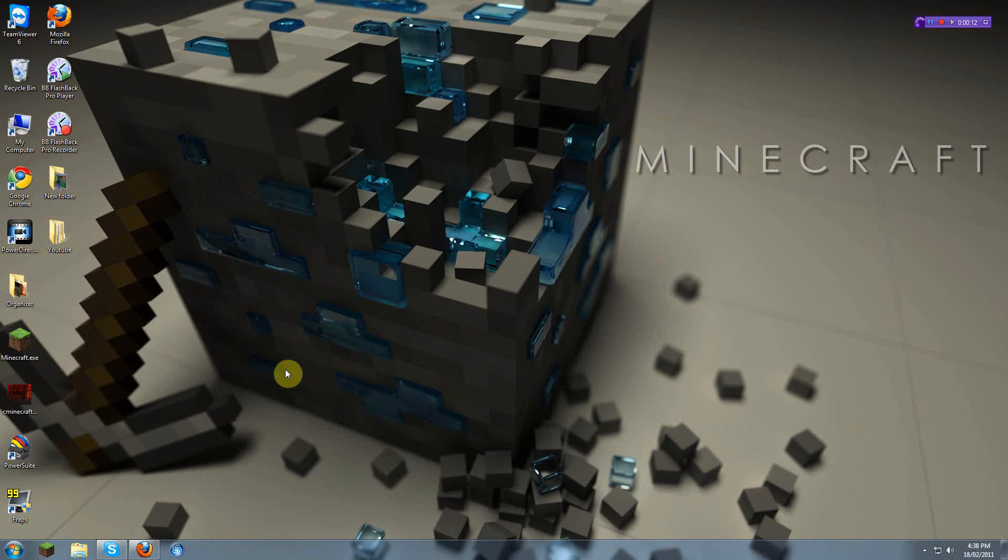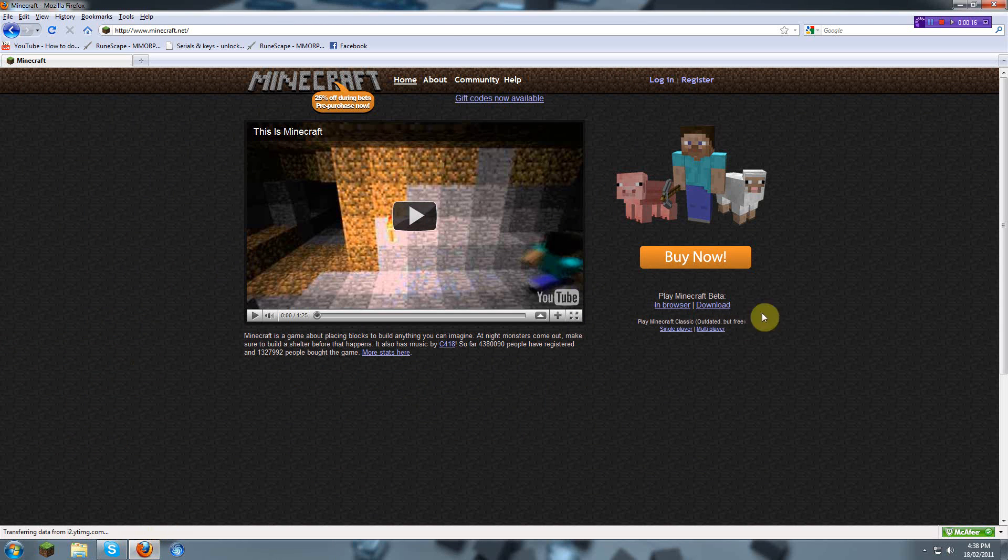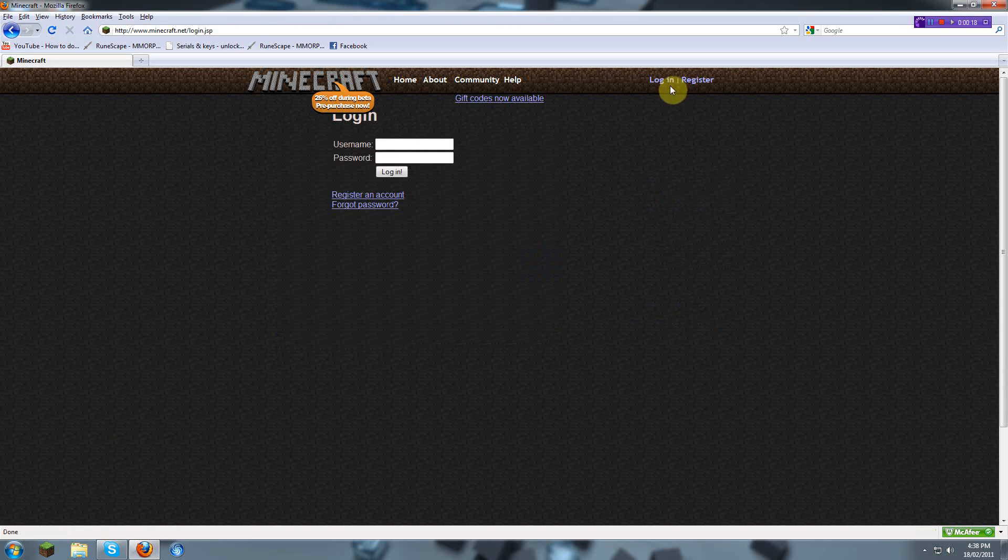So first, open up any browser you like and go to Minecraft.net. Once you're here, you'll have to log in.